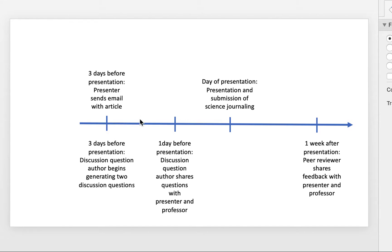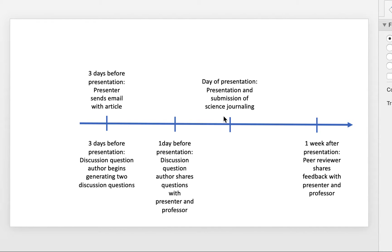So this is just representing a timeline in which the day of presentation is shown here, where the person who is picking out the article to present actually does the presentation piece itself. There's a separate video that describes that process. That person will also submit their science journaling submission on that same article.